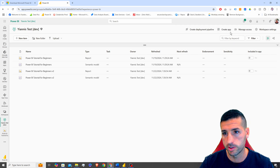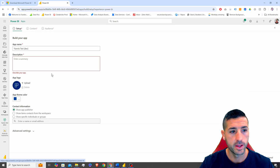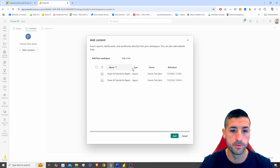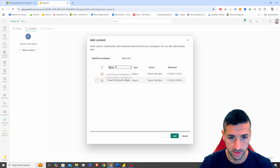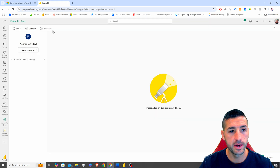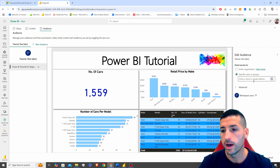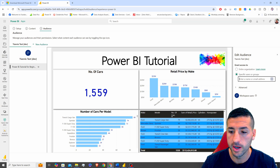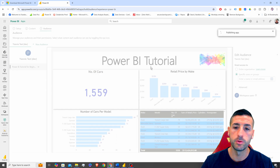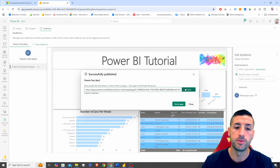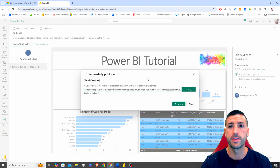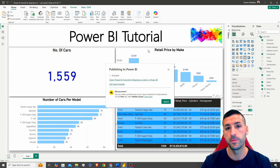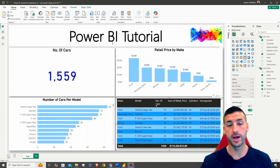From the workspace, click Create an App to package the dashboard for sharing. Add a description, then in the Content section add your dashboard. Under Audience, add the email addresses of the people who should have access. Click Publish App and it generates a link. Copy that link, send it in an email to your stakeholders, and they'll be able to access the app with your dashboard and get insights from it.